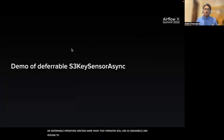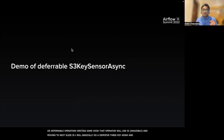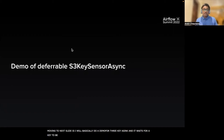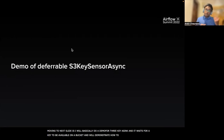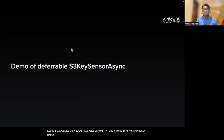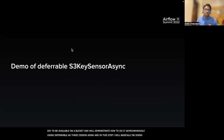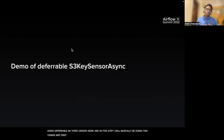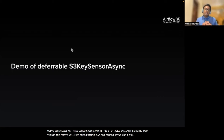I'll now demo the S3 key sensor async. The S3 key sensor basically waits for a key to be available in an S3 bucket, and I will demonstrate how to do it asynchronously using the deferrable S3KeySensorAsync. In this step, I'll first demo the example DAG for S3KeySensorAsync, and then give you a code walkthrough for it.